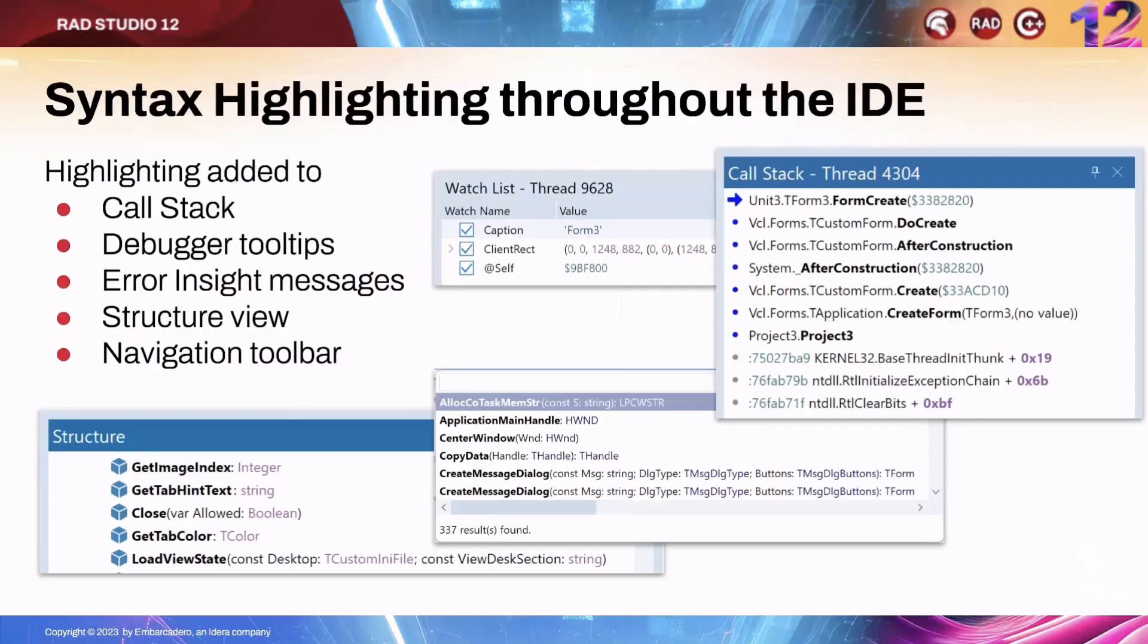A small but neat feature we've added in the IDE is a light form of syntax highlighting in the various windows that display code snippets or display info about code in some other way.